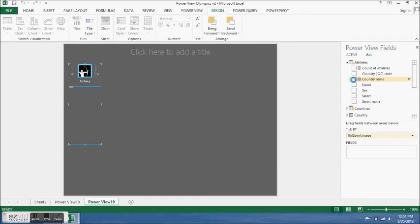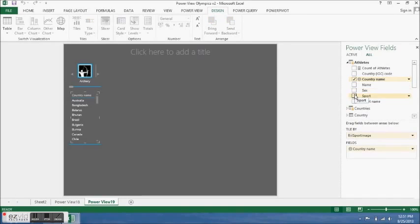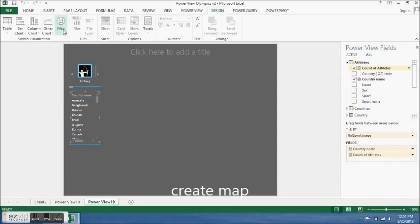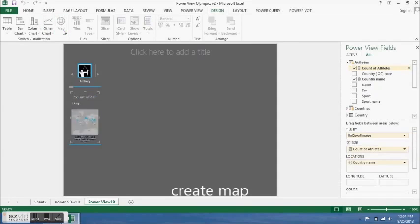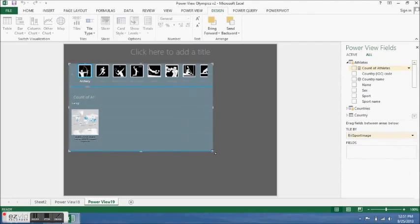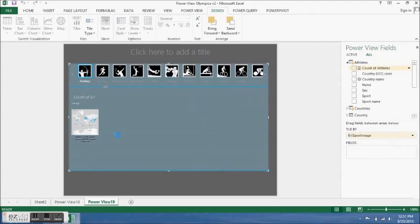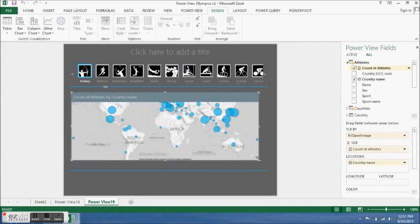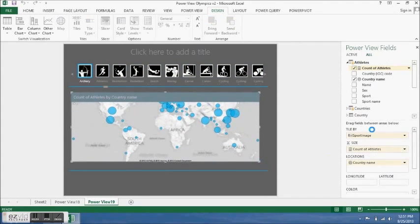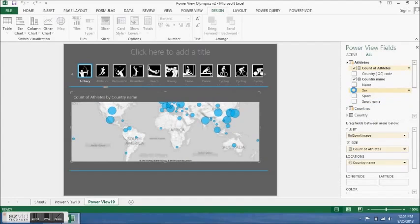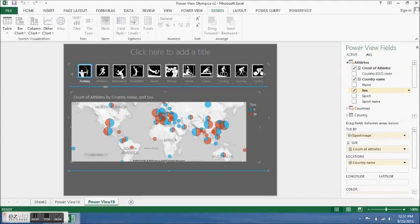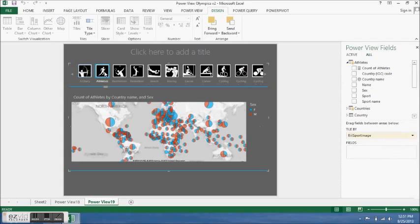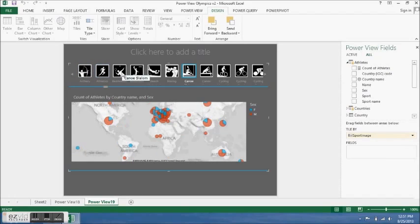I clicked on country name, which I'm going to map the data onto, and count of athletes. I clicked on maps and made it a bit bigger. I added one more attribute which is gender or sex. If I click on each sport image, it changes.